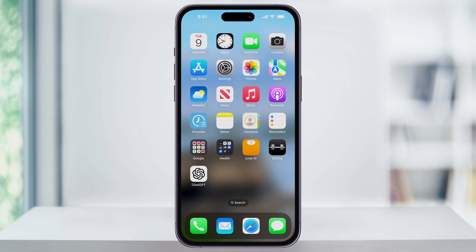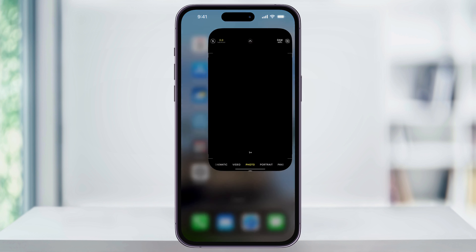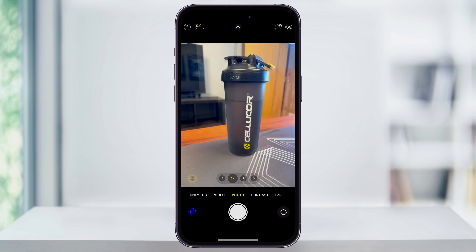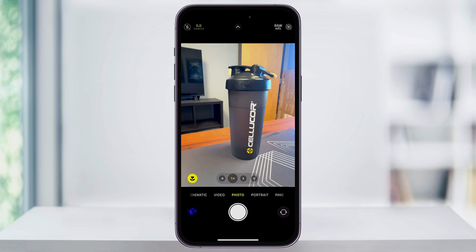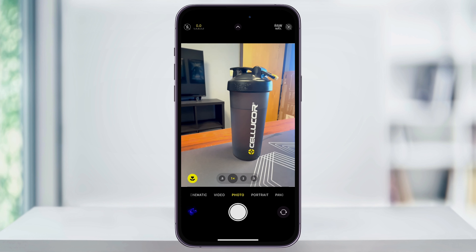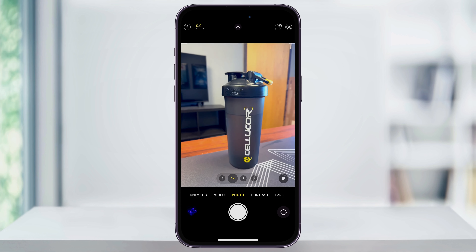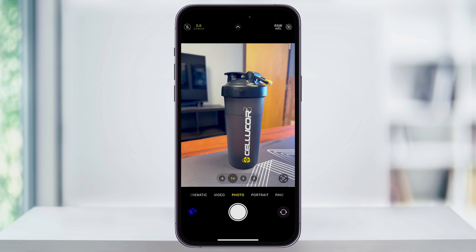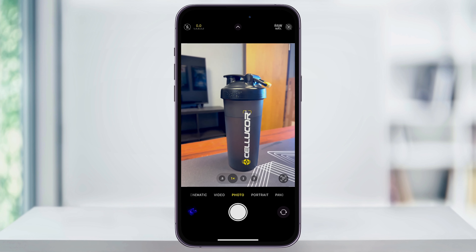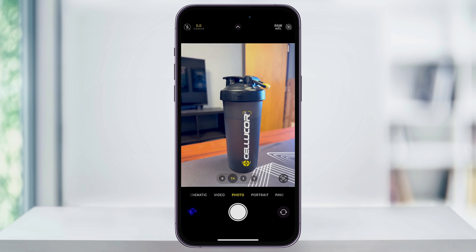To get started, find and open the camera app on your iPhone. By default, we're going to be in this 4x3 aspect ratio. But we can easily change this by tapping the arrow on the top center of your screen, or by swiping up where it says photo at the bottom.